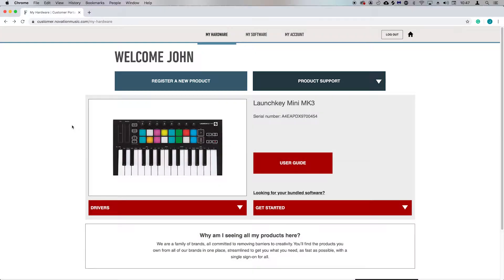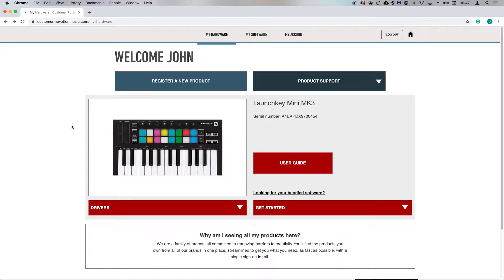The Launch Key Mini integrates closely with Logic Pro X, and in order to set this functionality up on your Mac, you need to run a small Logic script installer.